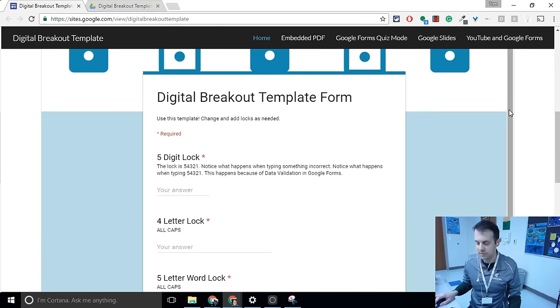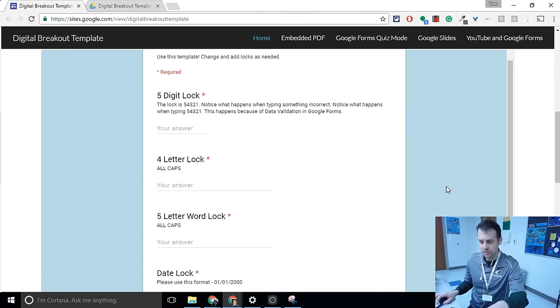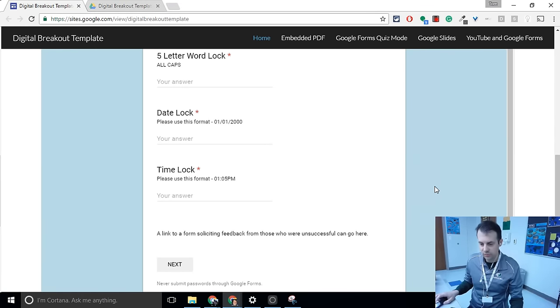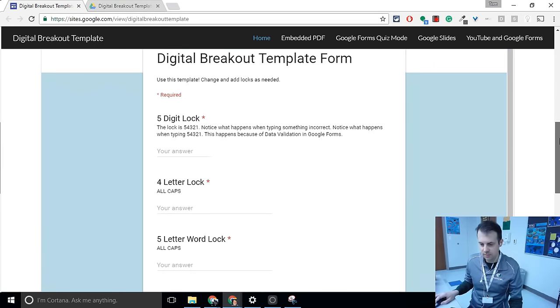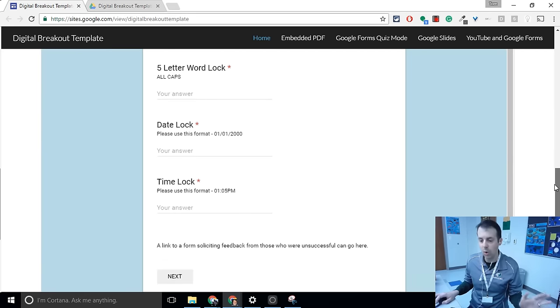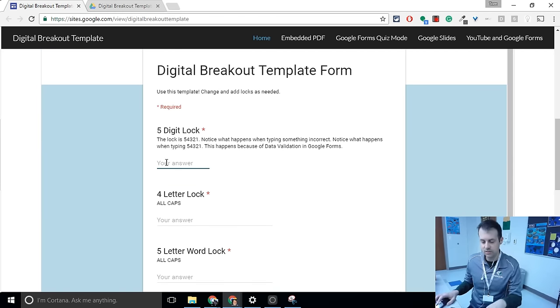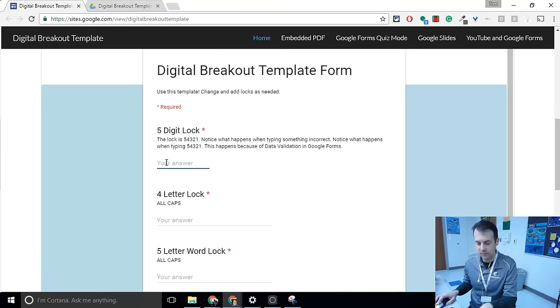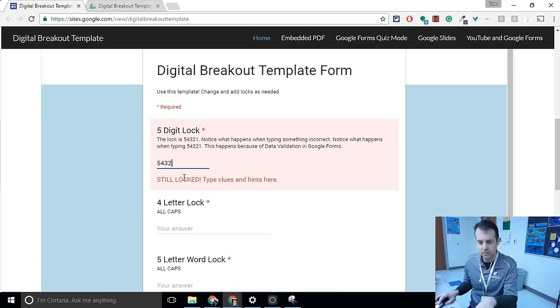The way it works is this. If a student cracks all of these codes, you see these different locks here, that's it. They've won. That's all it is. So I put one here. This one here is 5, 4, 3, 2, 1. I give it away. 5, 4, 3. And notice, while it's still locked, you get an error message.